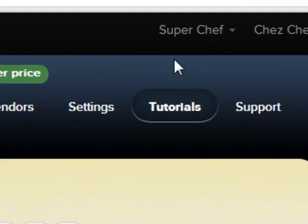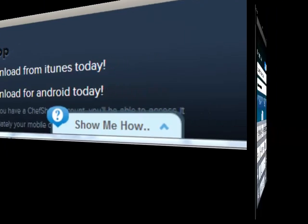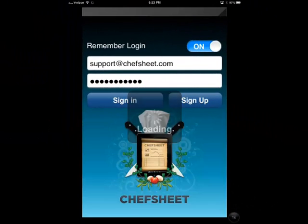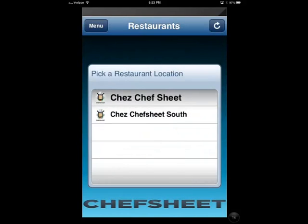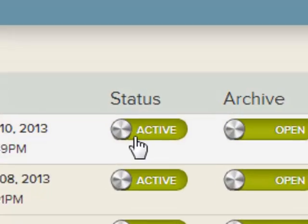By now you should have viewed the tutorials or used the Show Me's and learned how to create an inventory. Sign in to Chef Sheet Mobile using the same username and password you would use for the website. You will first be taken to a list of your restaurants. Select the restaurant that you wish to work with. Now you'll see a list of inventories which are set to active on the website.